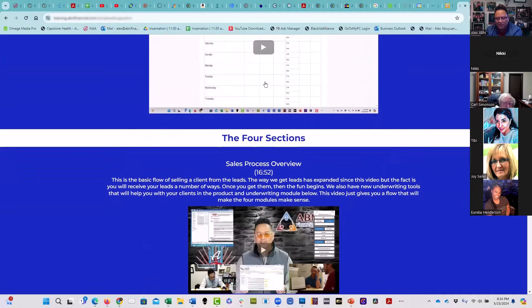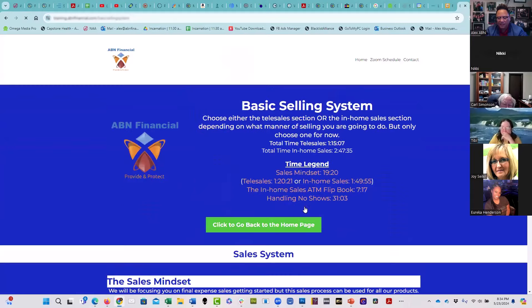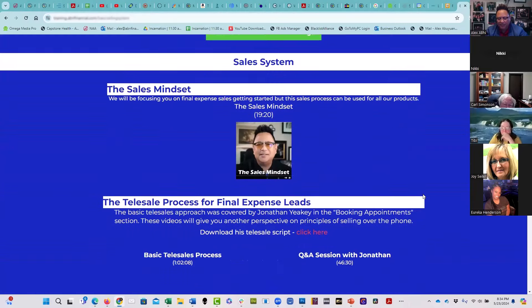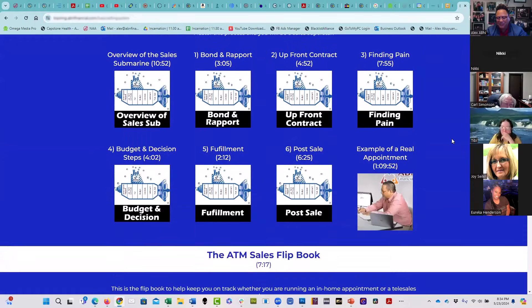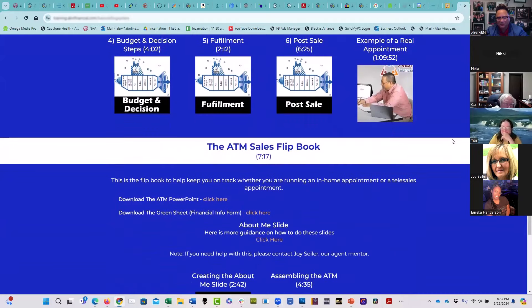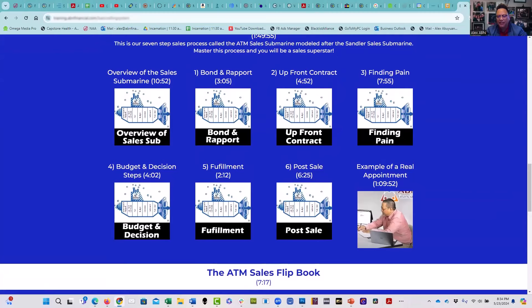So you book an appointment — this is the section on the selling system. You get to the client's house and you're asking, what do I do now? So this is what you do now. You go through this seven-step process. The first part of your appointment is getting to know the client — implementing the sales submarine process, getting to know the client. It's called bond and rapport.